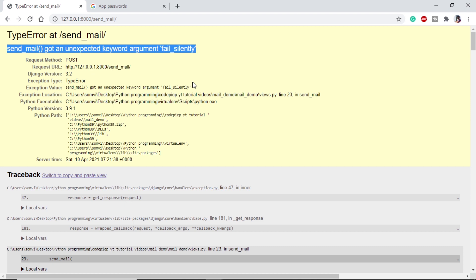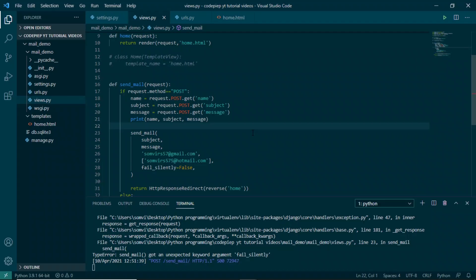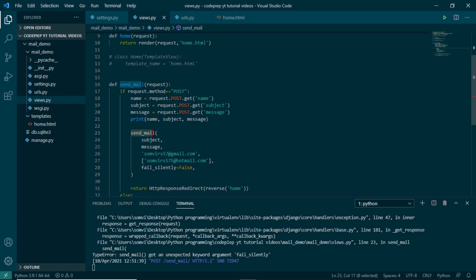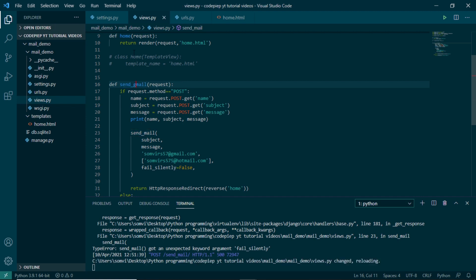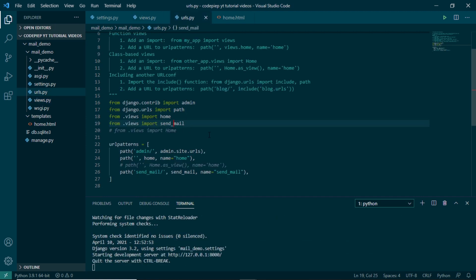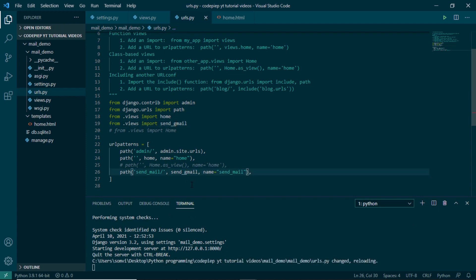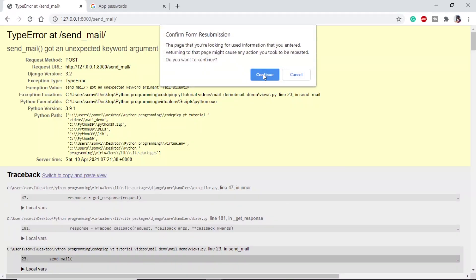Saying that it is unexpected keyword argument fail_silently, and believe me this was intentional. I just wanted to show you what not to do. So if we go back to our editor, here we can see the function we have defined is send_mail and the Django function for sending mail is also send_mail. So we need to change this name and this is a reminder that we should never use the same name as the function name. So let me make it send_gmail. In our URLs also send_gmail, here also send_gmail. Save.